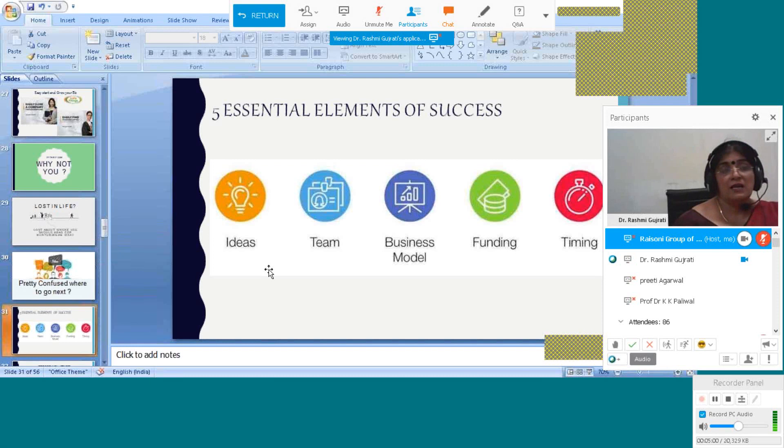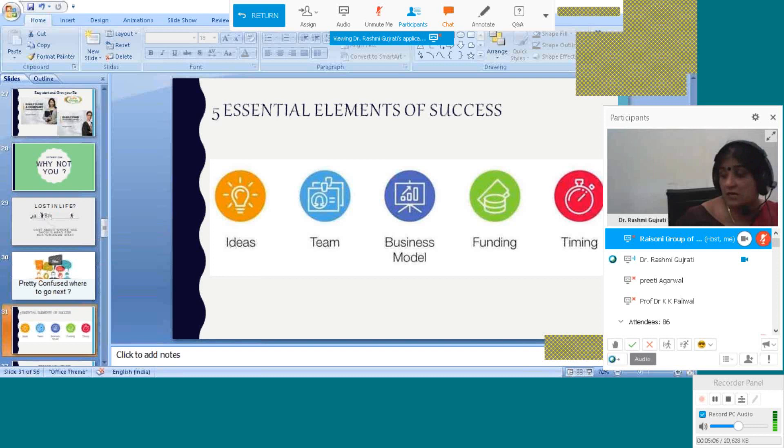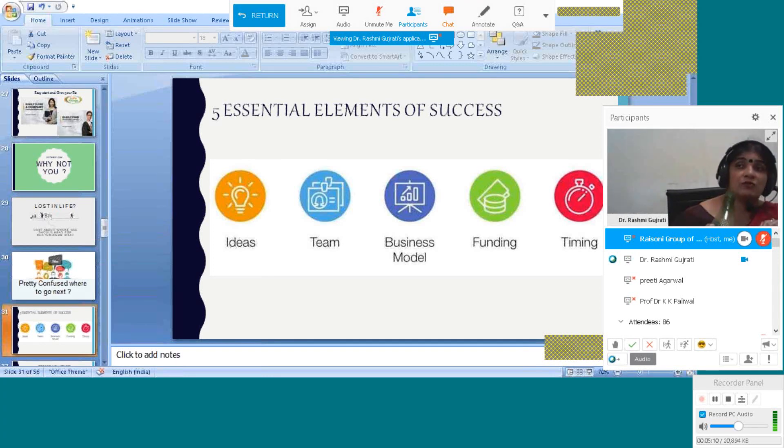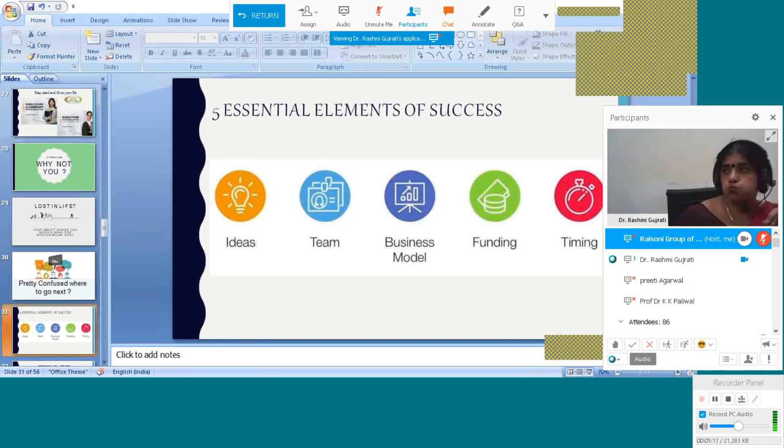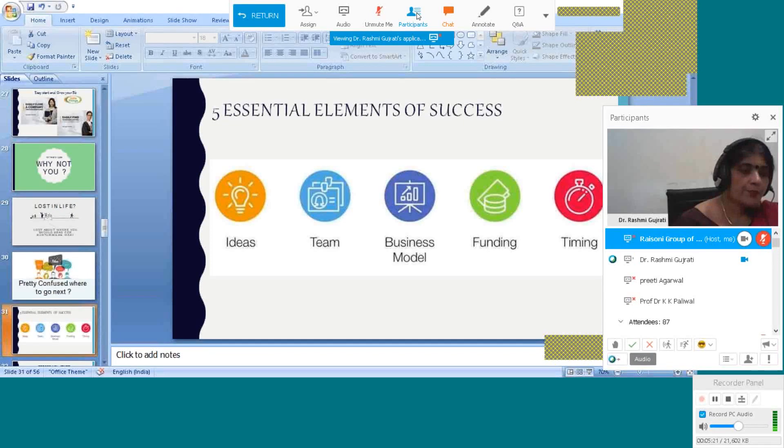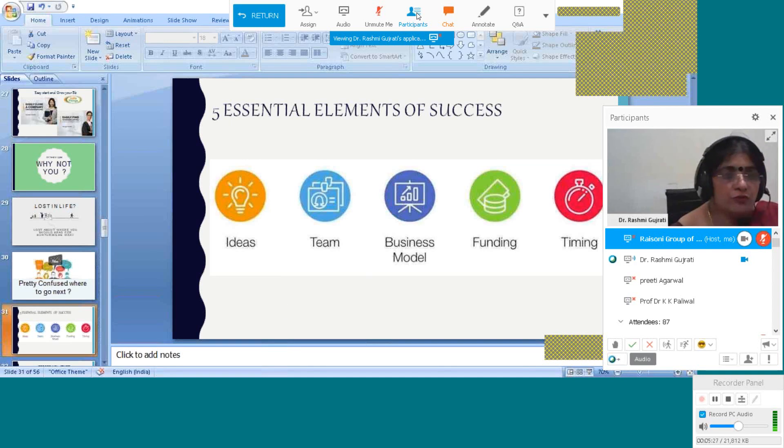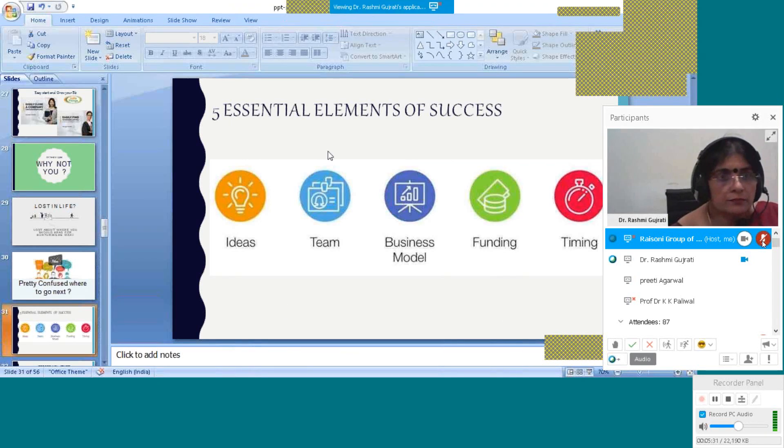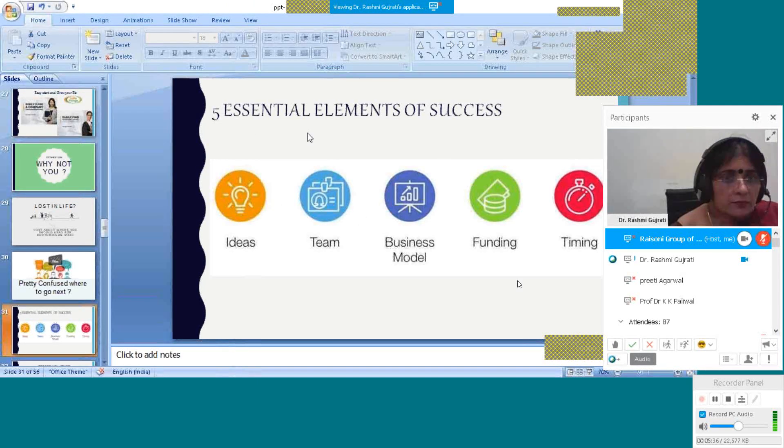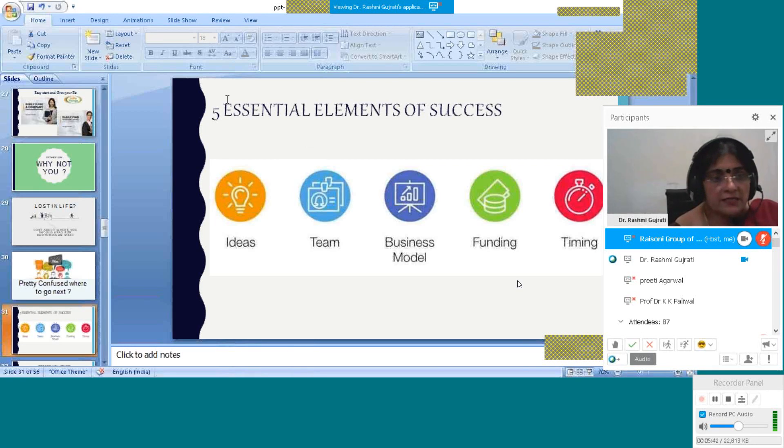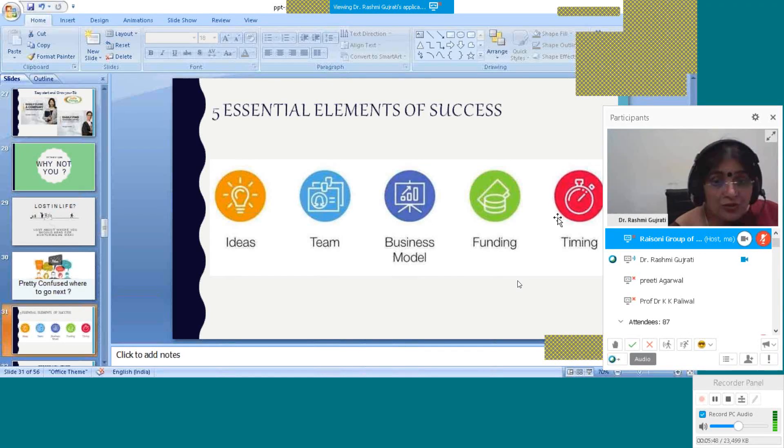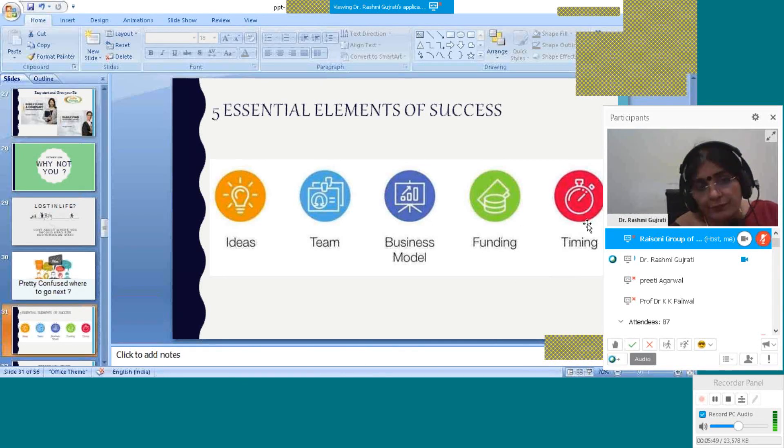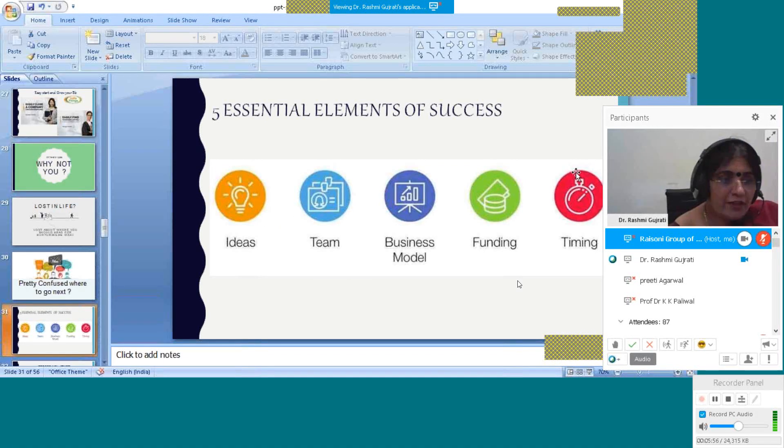Here are the five essential elements of success when you think that I want to start my business and develop my business and become a successful entrepreneur. You need idea - create idea. Then you need a team. Then you need a business model. Then you need funding, and then you need time. By these five phases you can make your idea and start your venture.